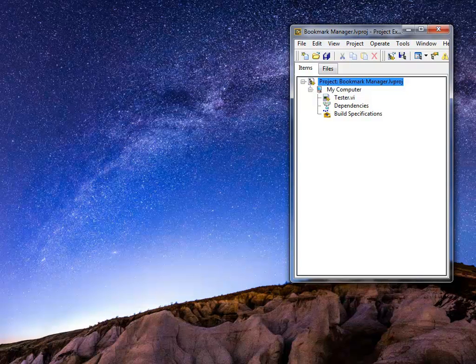The default Bookmark Manager is available in LabVIEW, but the additional tool, the Bookmark Manager with Block Diagram Preview, has to be additionally downloaded.